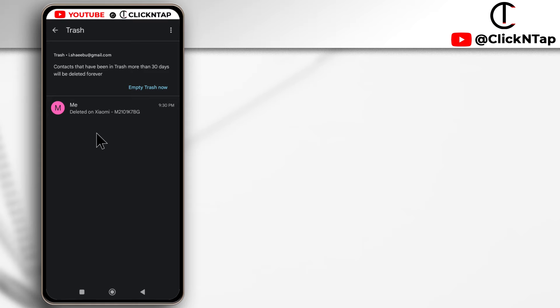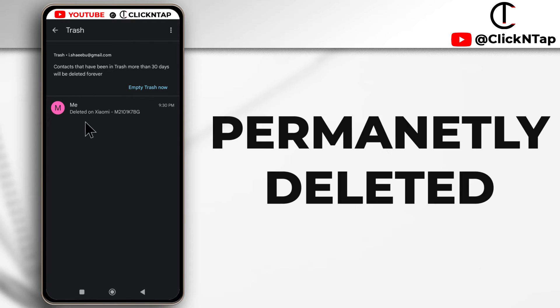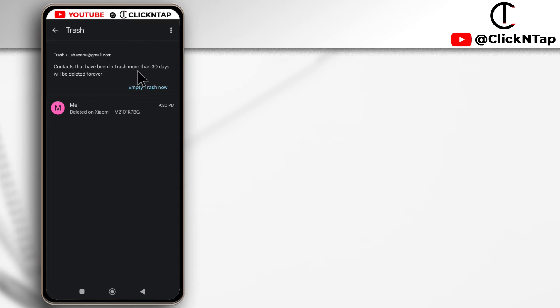Alright, so here you are going to find all the contacts that you have deleted. The contacts will be permanently deleted if they have been in the trash for more than 30 days, as you can see over here.